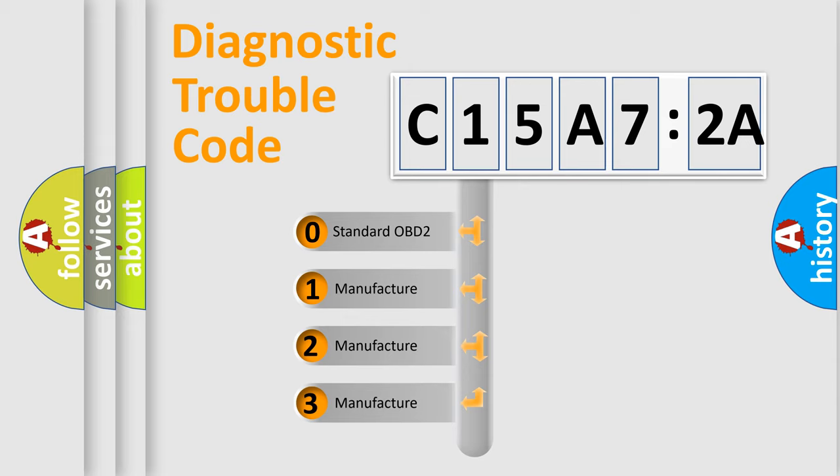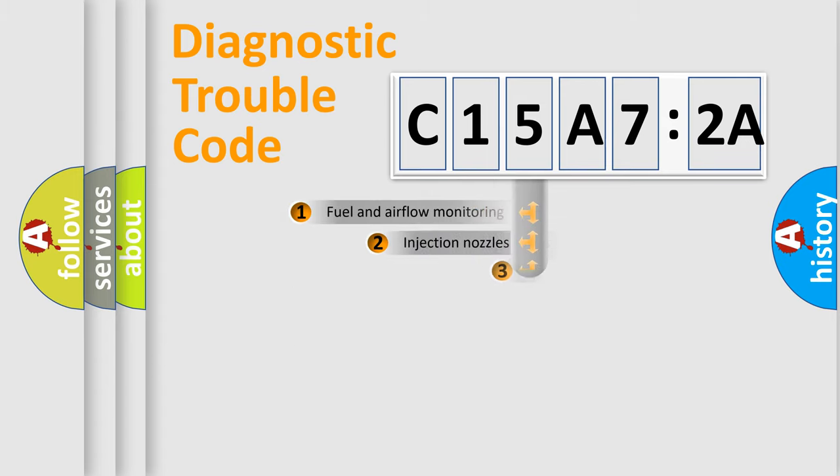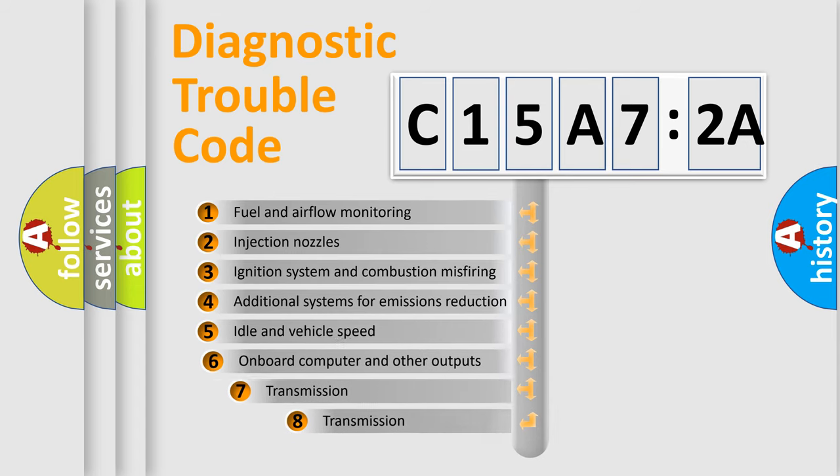If the second character is expressed as zero, it is a standardized error. In the case of numbers 1, 2, or 3, it is a manufacturer-specific expression of the car-specific error.